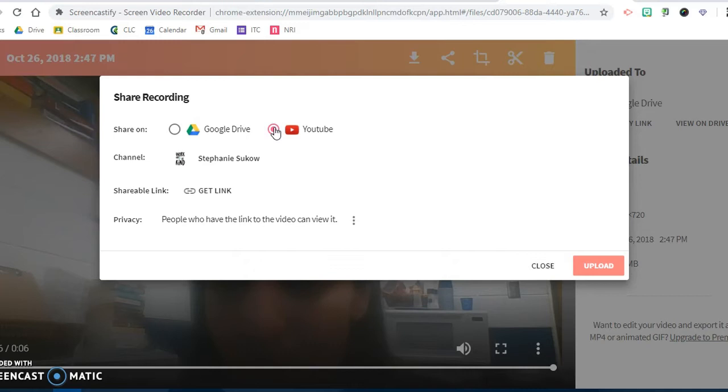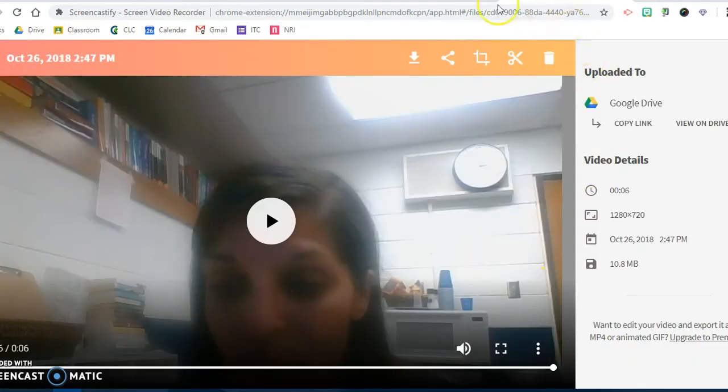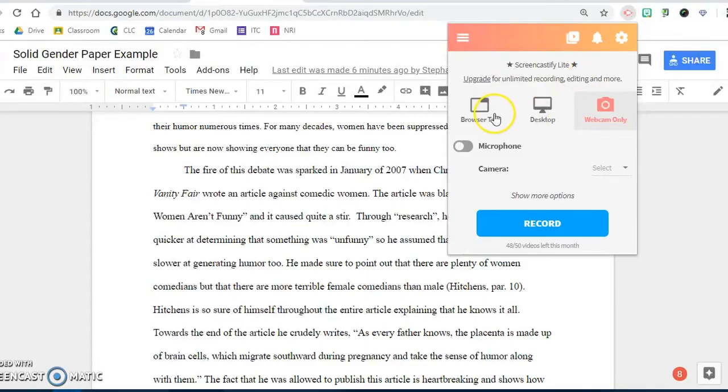I can also, as a teacher, create a screencast or flip my lesson if I wanted to create a video for my students. And again, everything saves in a folder that Screencastify creates for you in Google Drive.